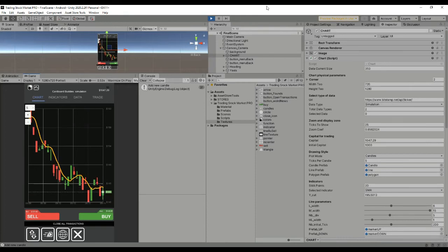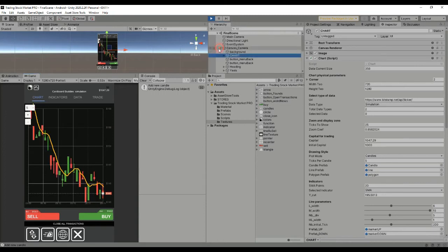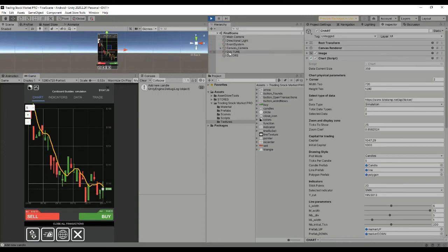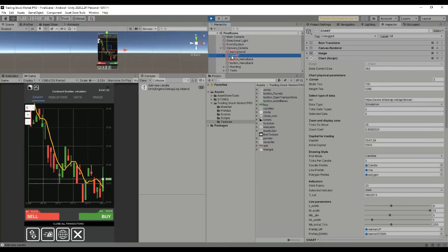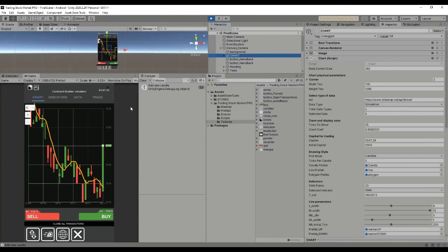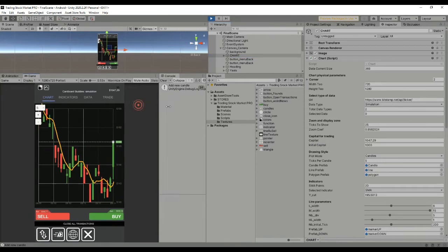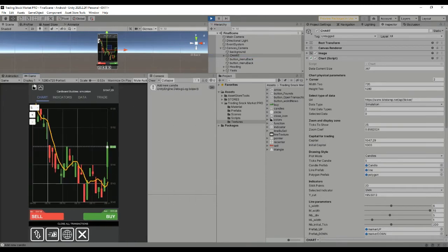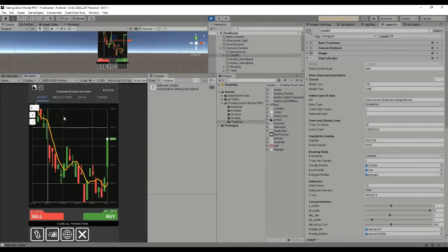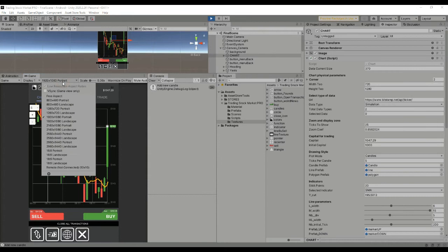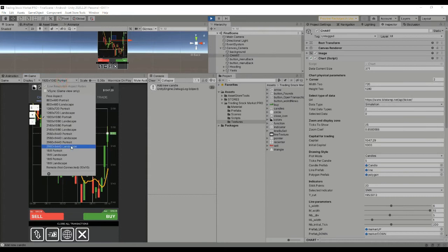Now let's go and explain a little bit what you can change in the application and how the most important variables are set. When you open the scene you will see a chart here.